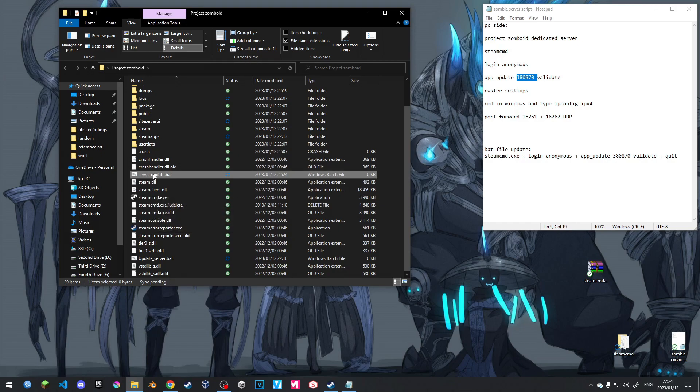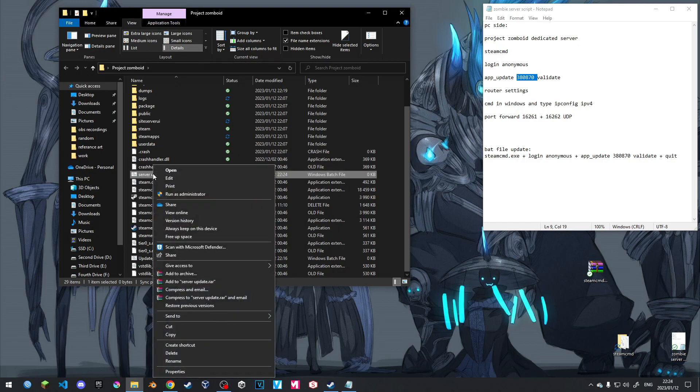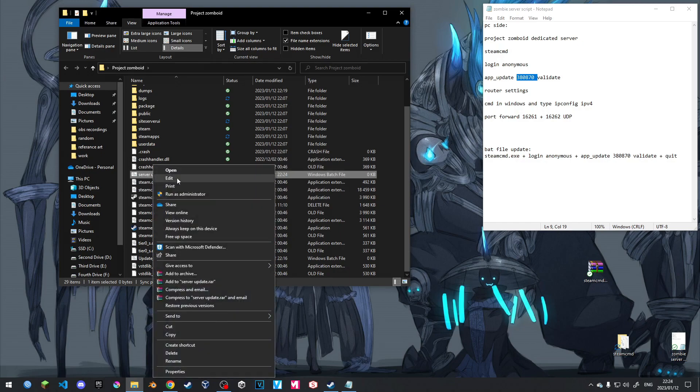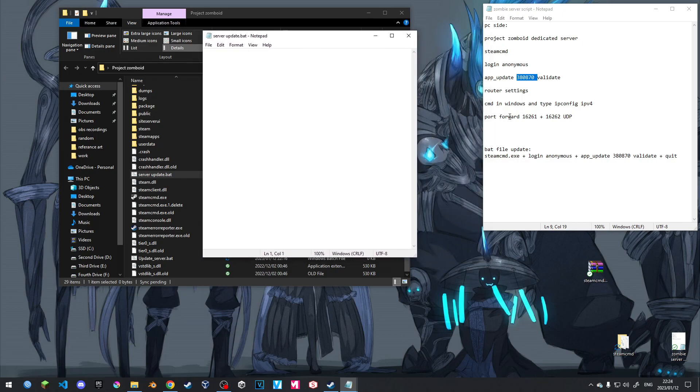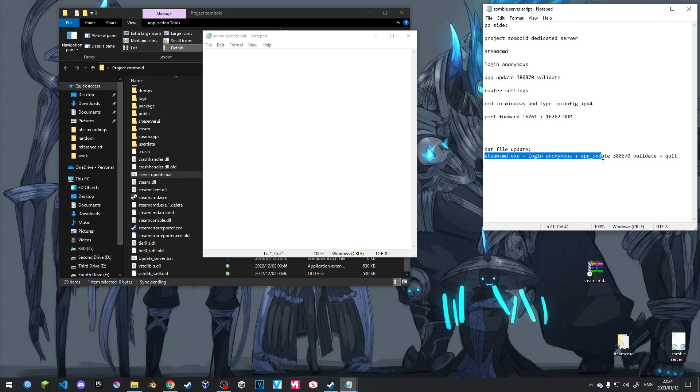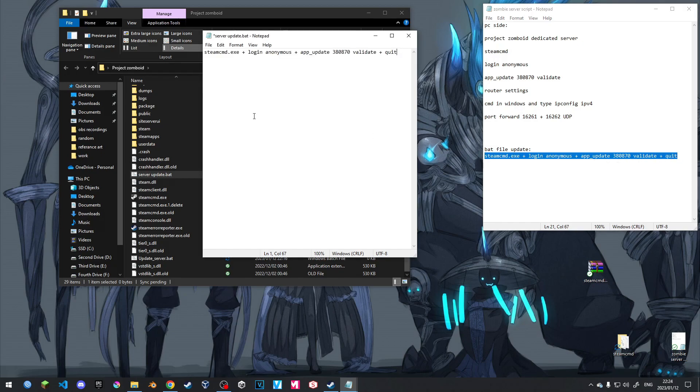I'm going to call it server update. And we're going to remove the .txt and call it .bat. Yes, we want to save it like that. We are then going to right click on this, edit. And you're going to type in basically what we had typed in earlier. So we're going to type steamcmd.exe plus login anonymous plus app update with the game files or the game ID, validate plus quit. So it will automatically close it for us. I will have this at the bottom of the page if you guys need it.